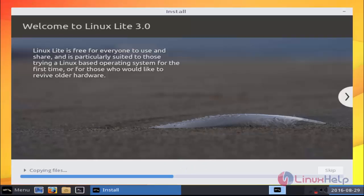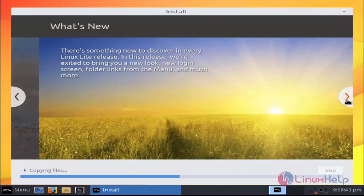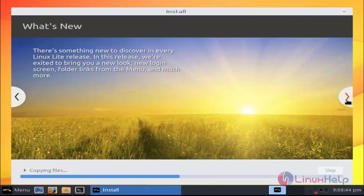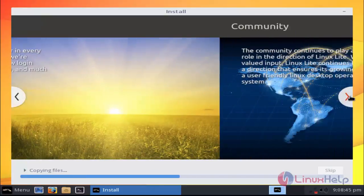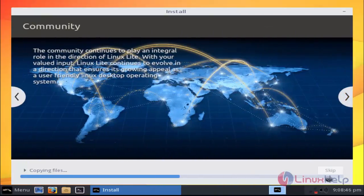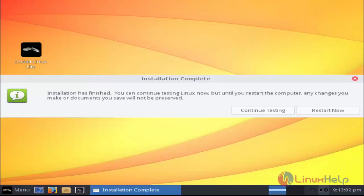Now the installation has started. It will take some time, until then you have to wait. Now the installation is completed.